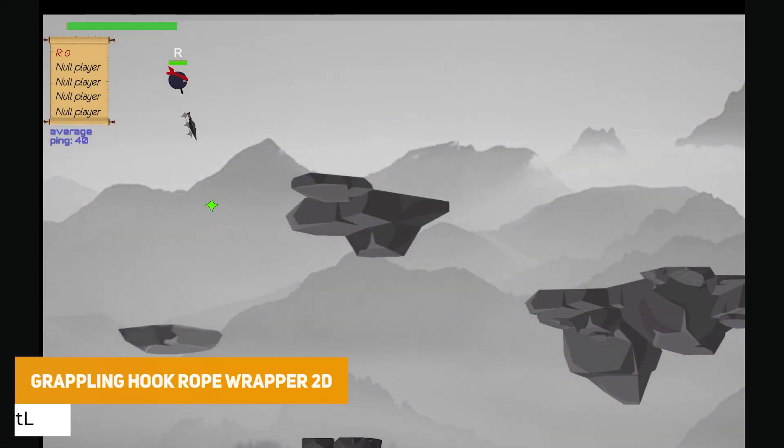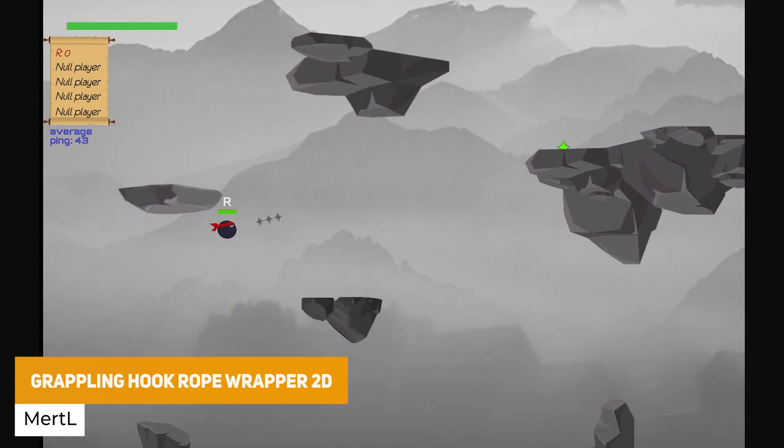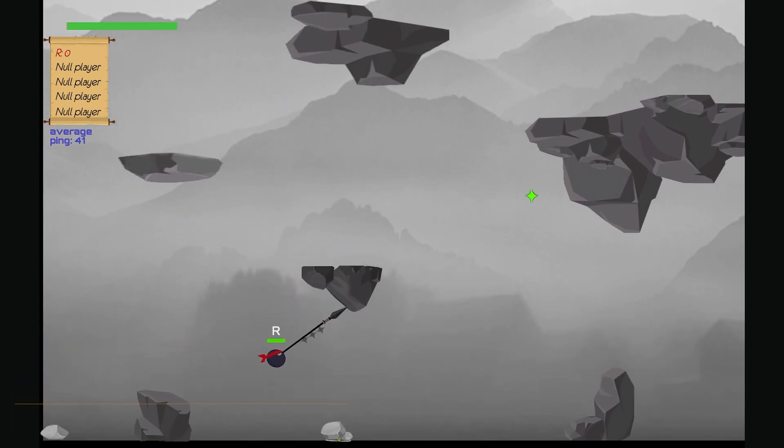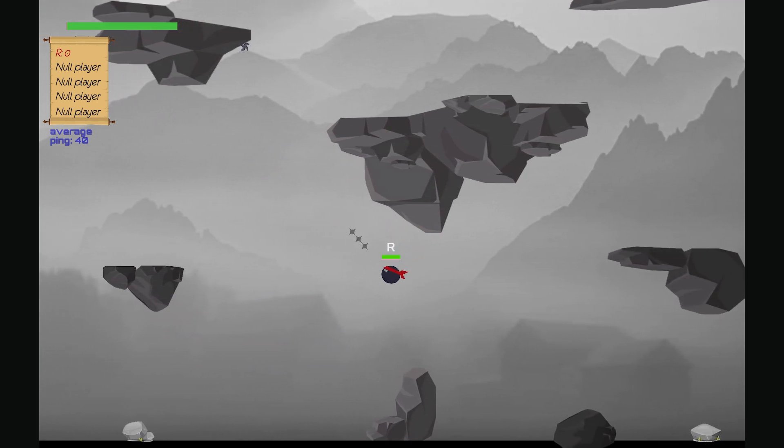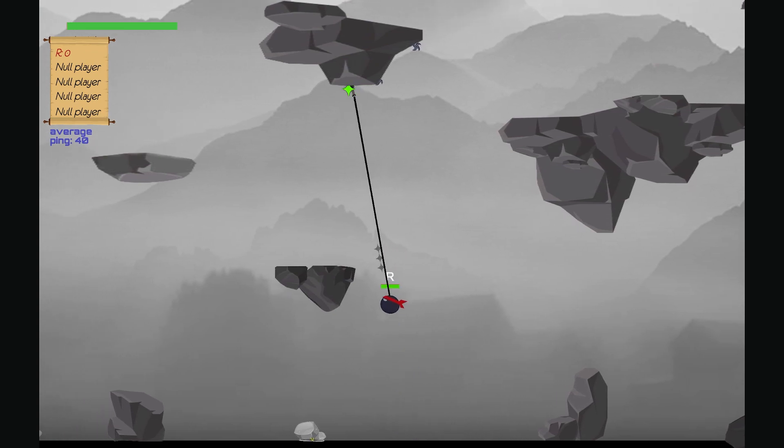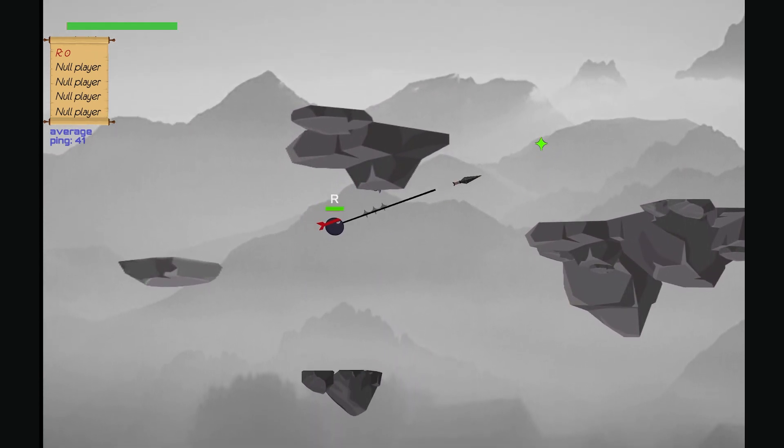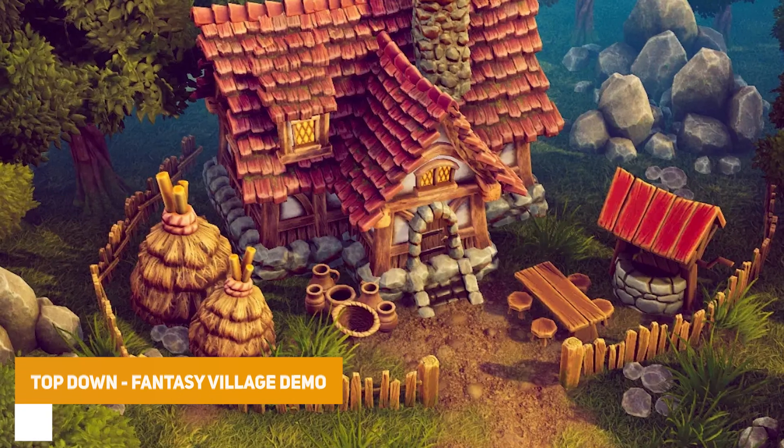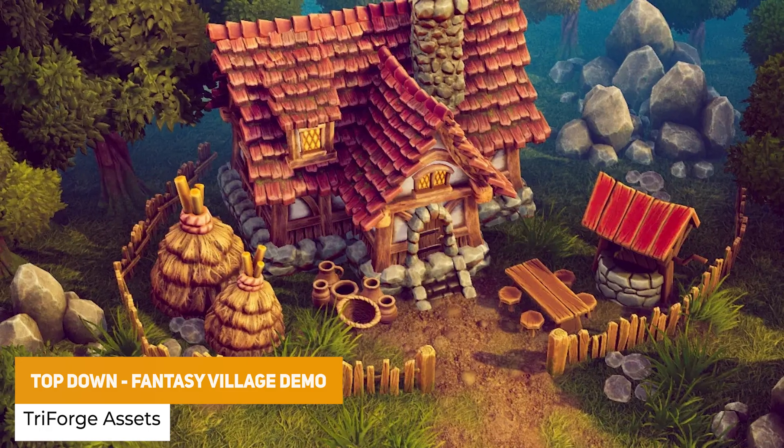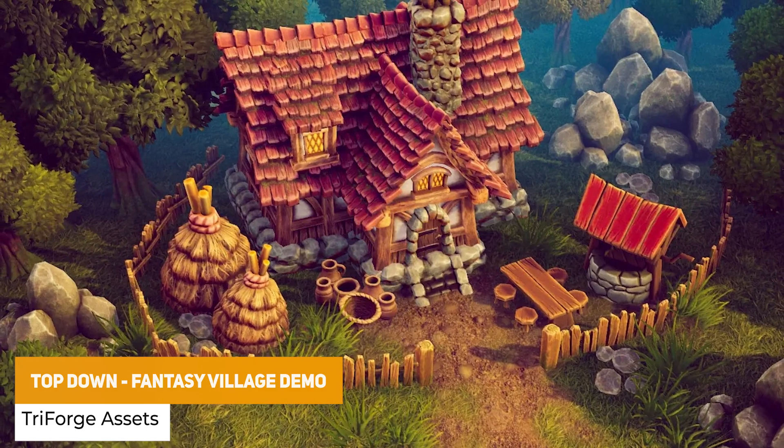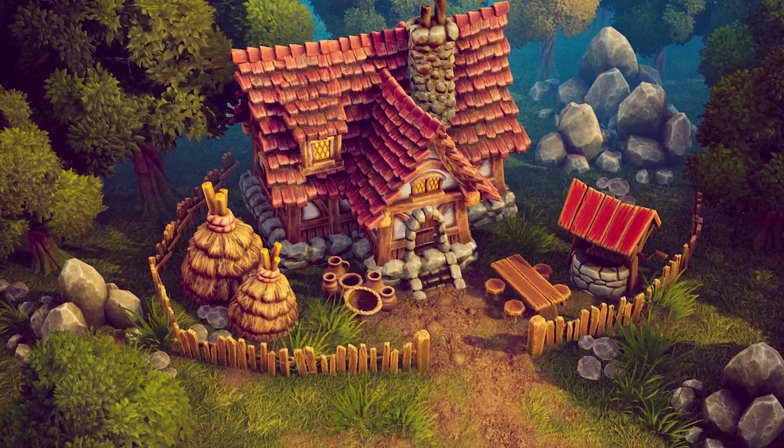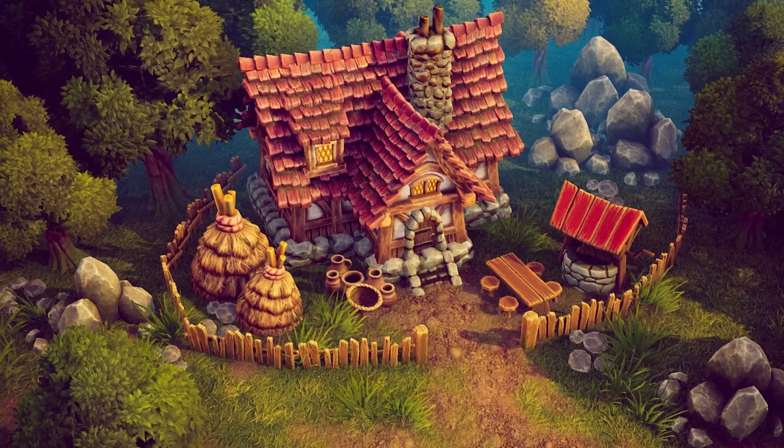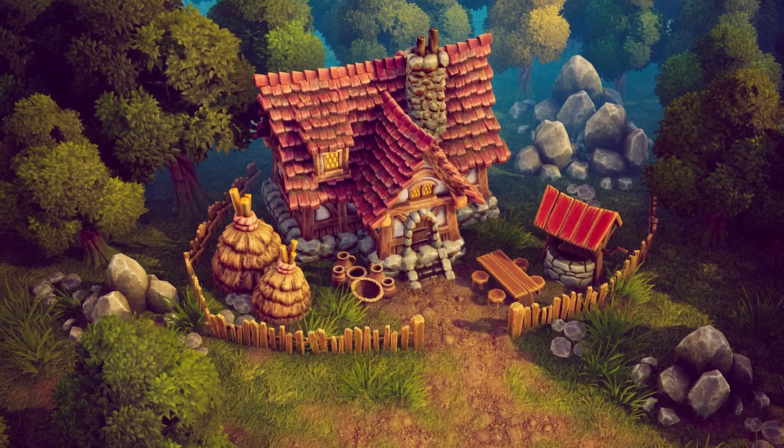The next one is the grappling hook rope wrapper 2D, and this is a 2D grappling hook mechanic with a demo scene that's present. This allows you to have a robust wrapping mechanic, which needs no tweaking, which will wrap around objects, let you swing, shoot, reel, whatever you need to do with the rope, and there is a demo for it too. The next one is the top down fantasy village demo, and this is 11 high quality top down from the fantasy village pack, one house, two specific rocks, vegetation, different props for fences, haystacks, pottery, and a post-processing profile to get you started.